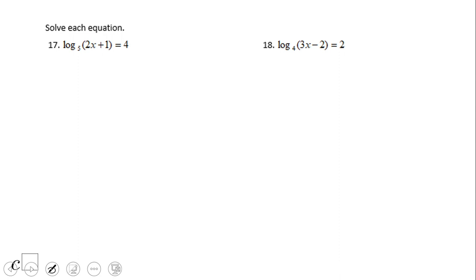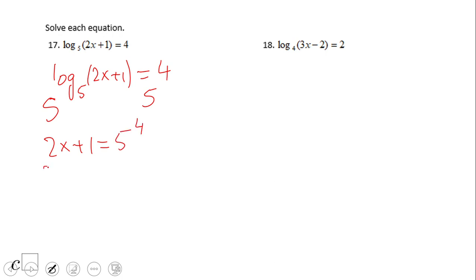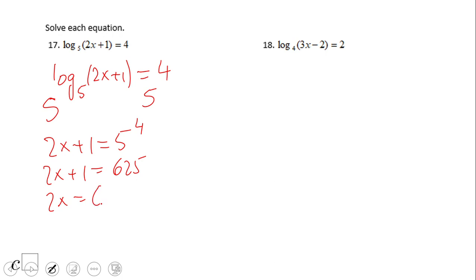Now let's take a look at problem number 17 — the same idea. We're going to exponentiate. We have log in base 5 of (2x + 1) equals 4. Since the base of the log is 5, I'm going to exponentiate using base 5. So we have 5 to the power of log base 5 of (2x + 1) equals 5 to the 4th power. The exponential and the logarithmic cancel out, so we have 2x + 1 equals 5 to the 4th power, which equals 625. We subtract 1 to get 624.